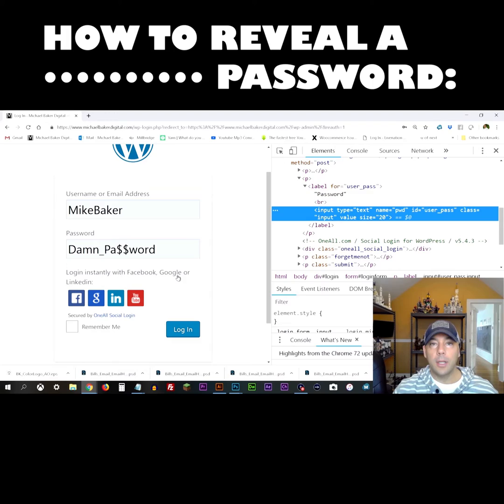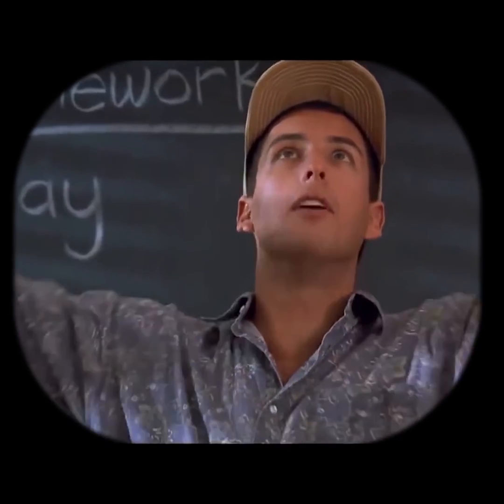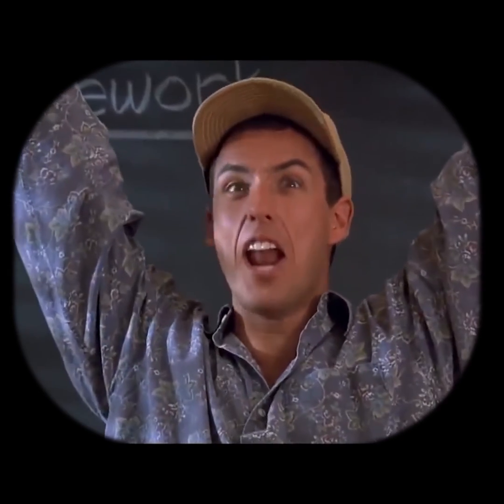And now you can go on with your day and you have your passwords. I am the smartest man alive!